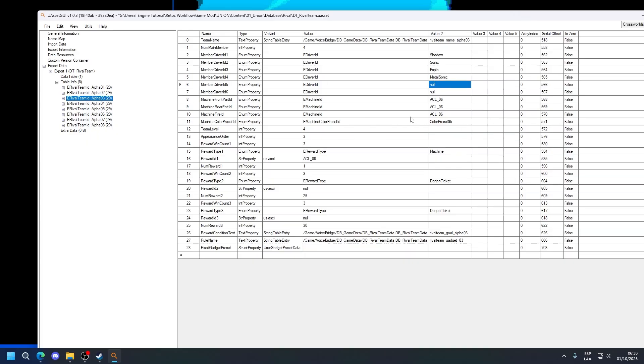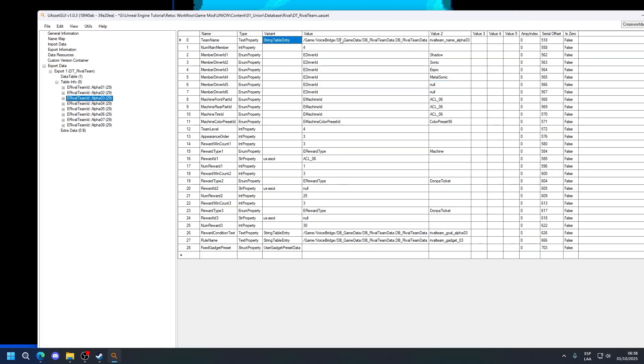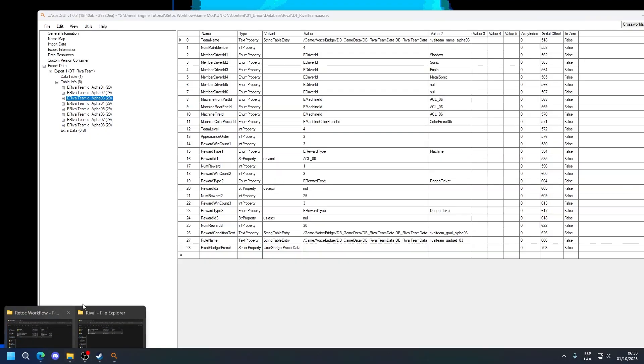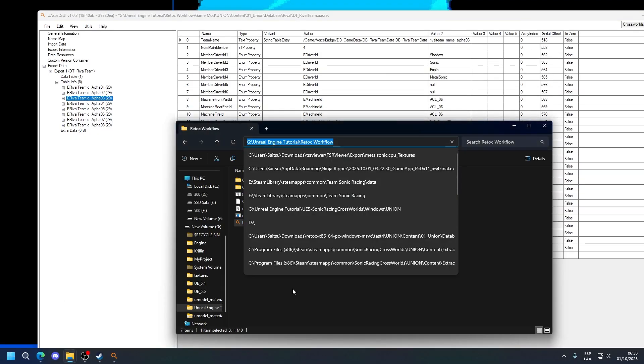Now we can save and we can test this in the game. However, there is more to go through this. You can see there's a lot of things here. For the most part, when it's a string table entry, the first value is going to be the path to the file. In this case, it's looking for the file database rival team data in Game Boy Switch Database GameData. And it's looking for this specific string. If we open FModel.